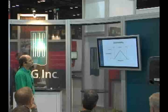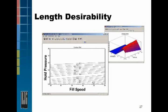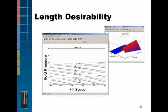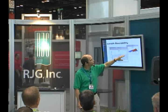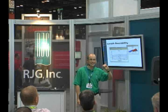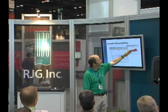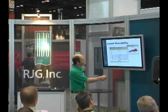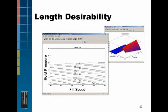How does that help us? After we've run our designed experiment, we can take our software — and this is other people's software, we don't sell this software, we just use it. This is a simple example where we've used fill speed and hold pressure. We've converted this into desirability so that we can see where the process is centered around this dimension. I've included a 3D version of this as well.